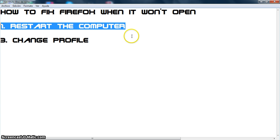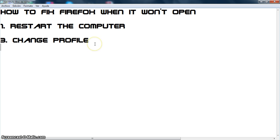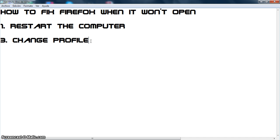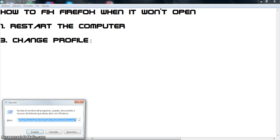If that doesn't work, then it is because there is some problem in the settings of your profile. So we need to change the profile and create a new one. To change the profile, we need to first click on the Windows key and then R.